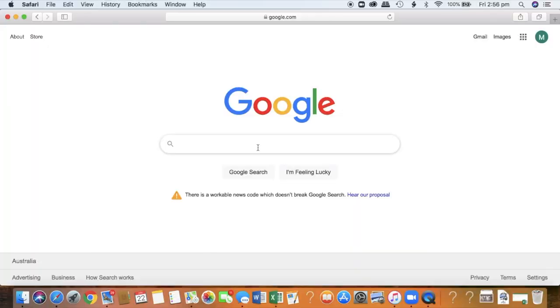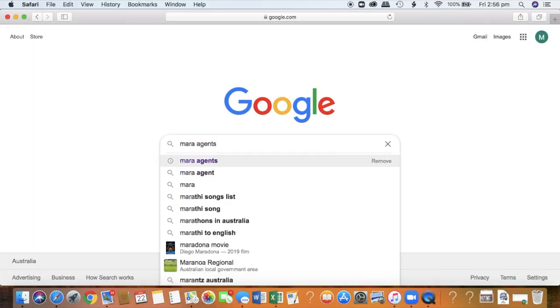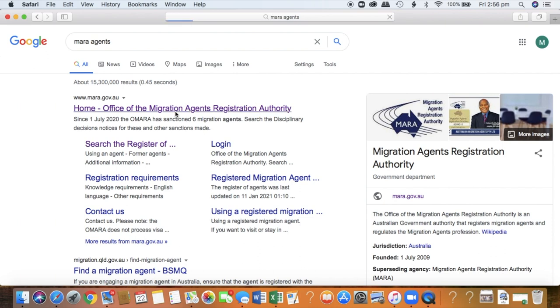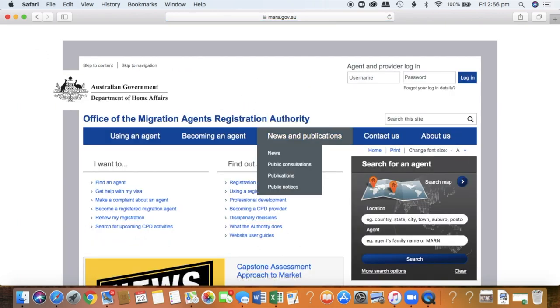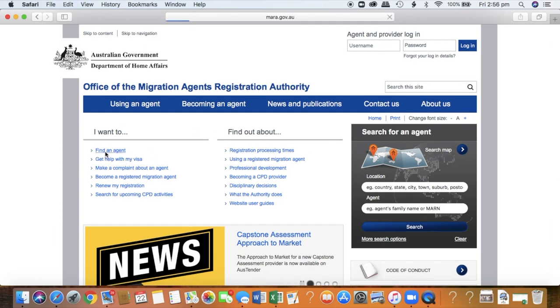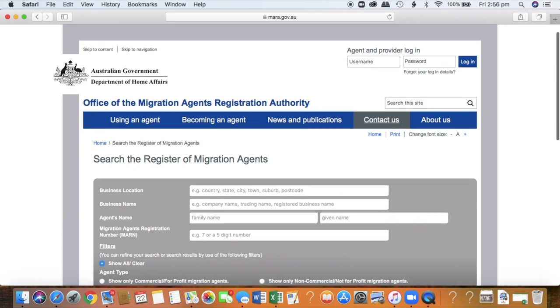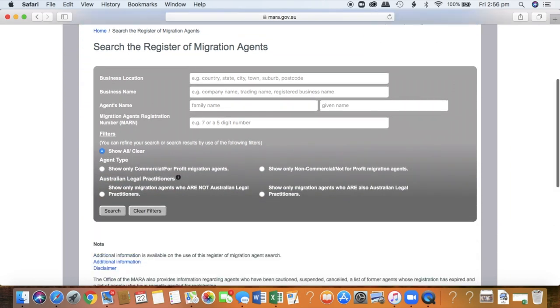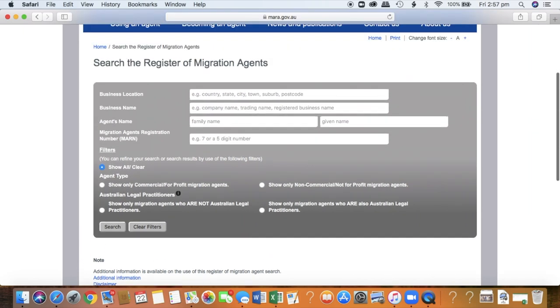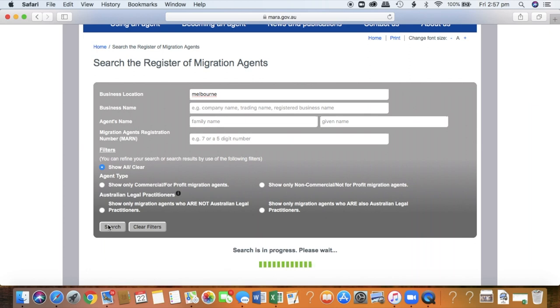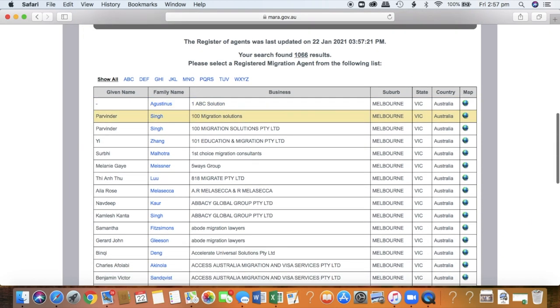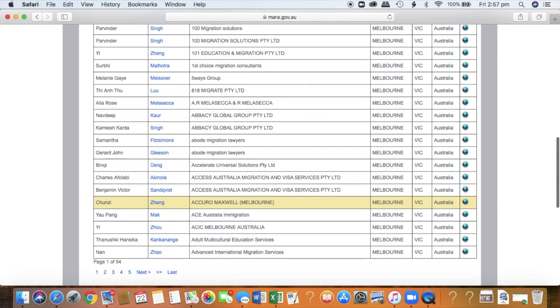The most important thing is to make sure that the immigration agent you speak with is MARA registered. You can check their details on the MARA website — I will link the details below. This is very important. We've seen a lot of people on forums who have been scammed by people posing as immigration agents. You need someone who's going to be honest with you, someone who is registered and legally allowed to give you that information, and bound by rules.